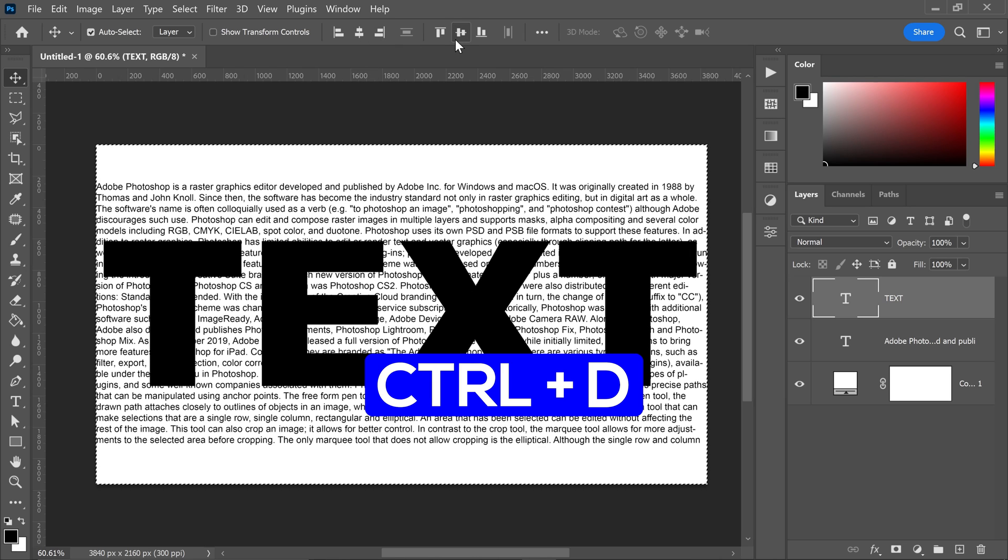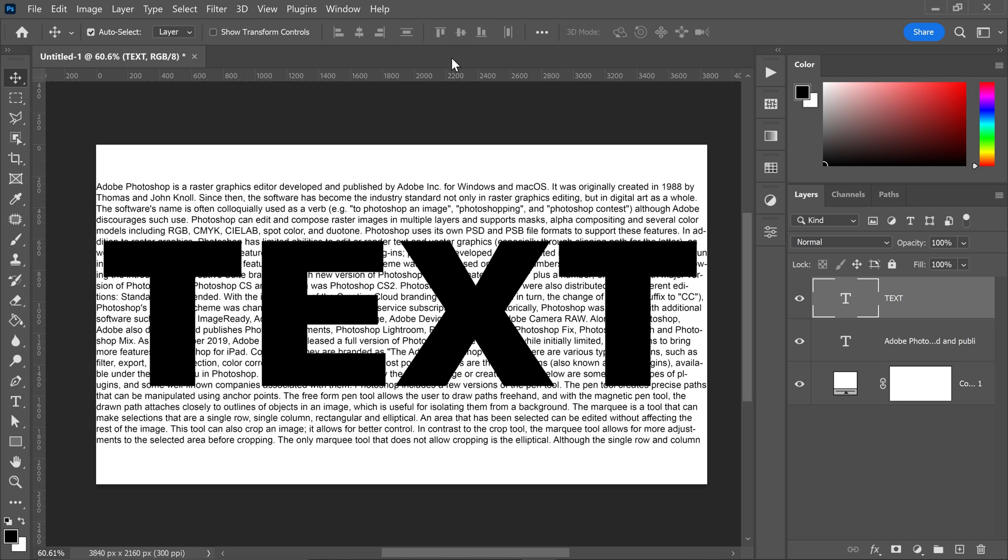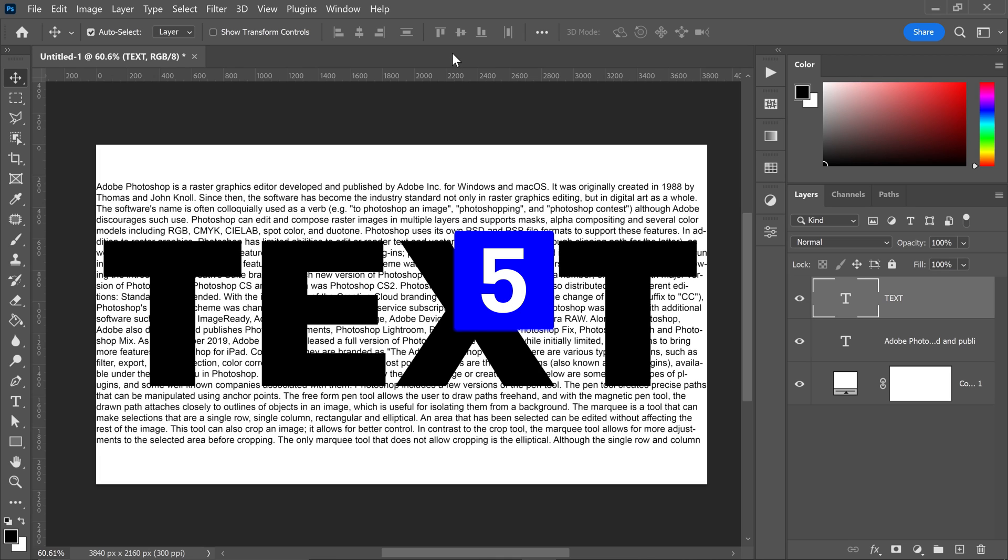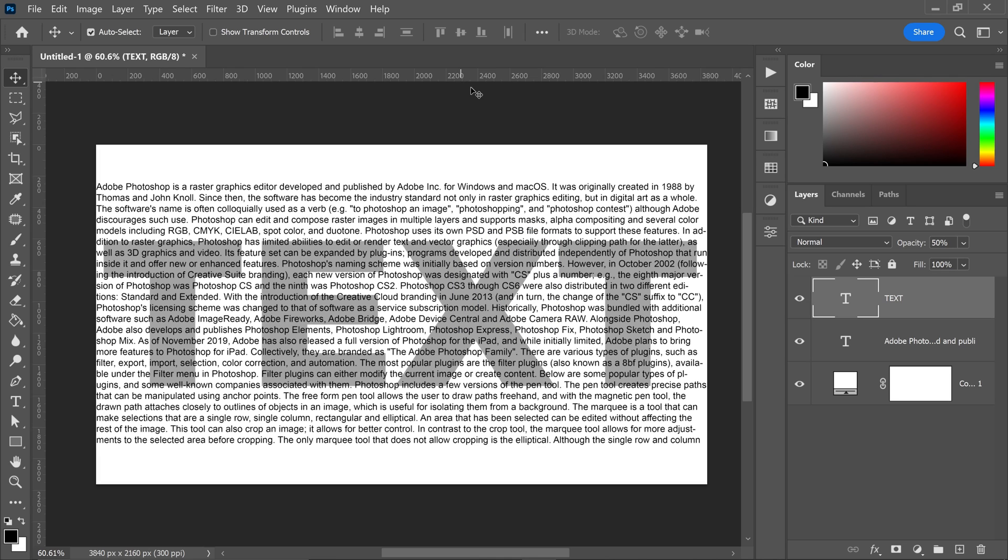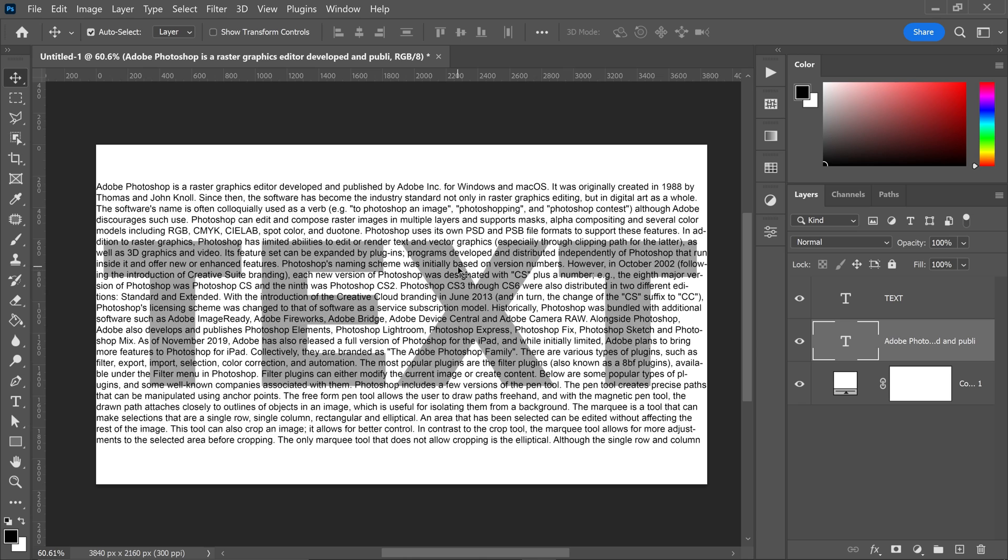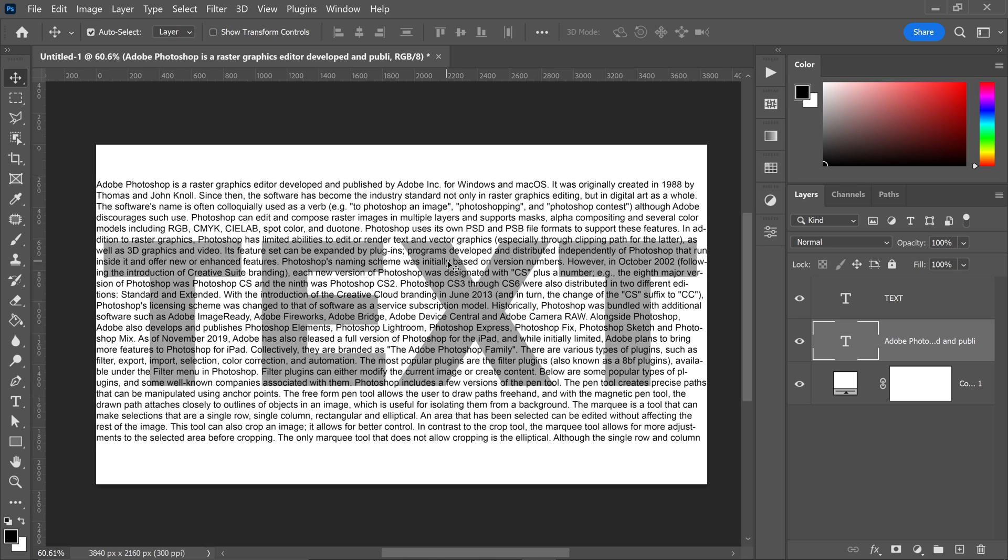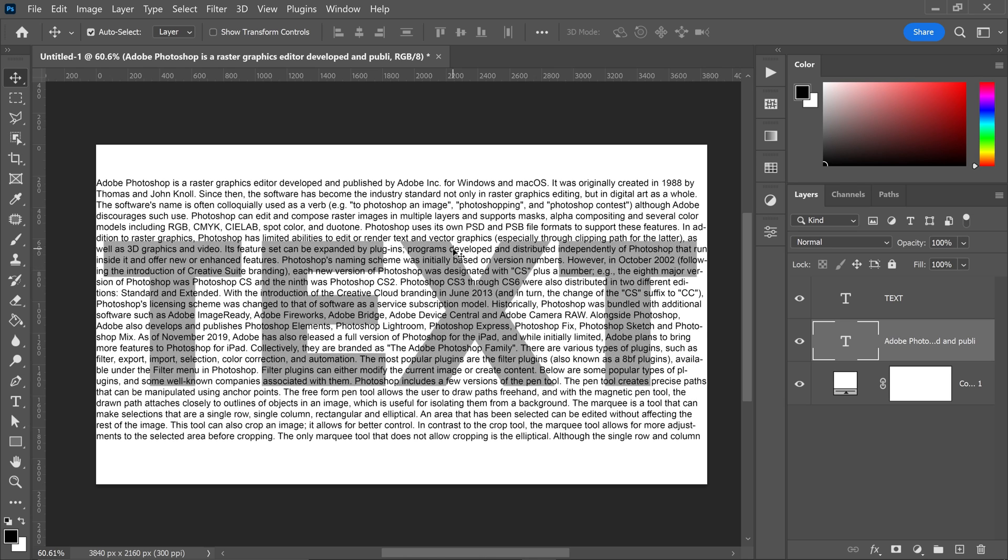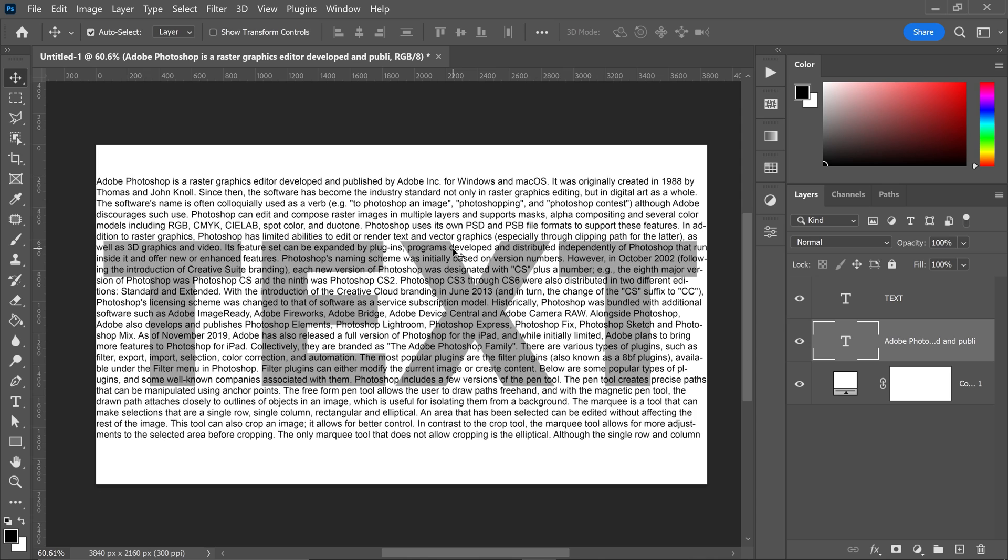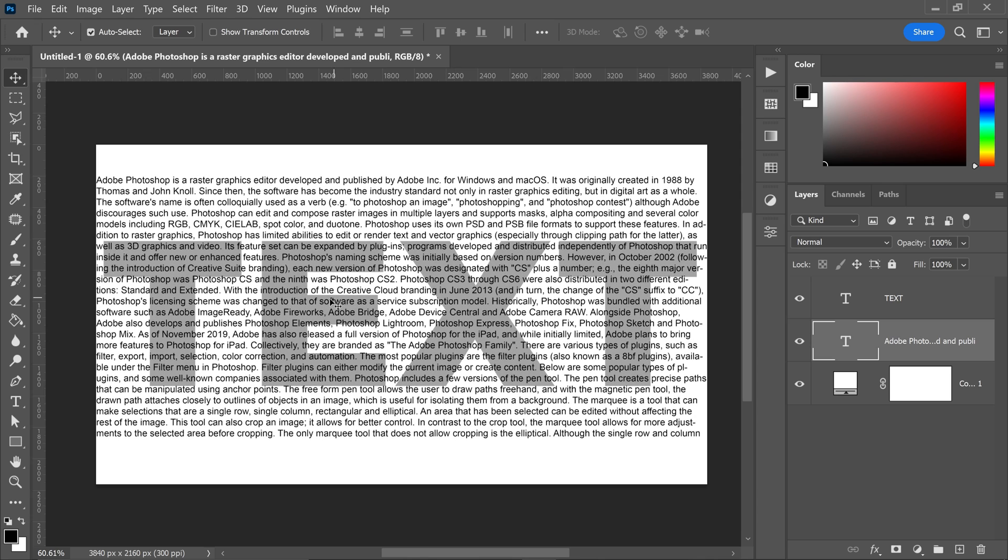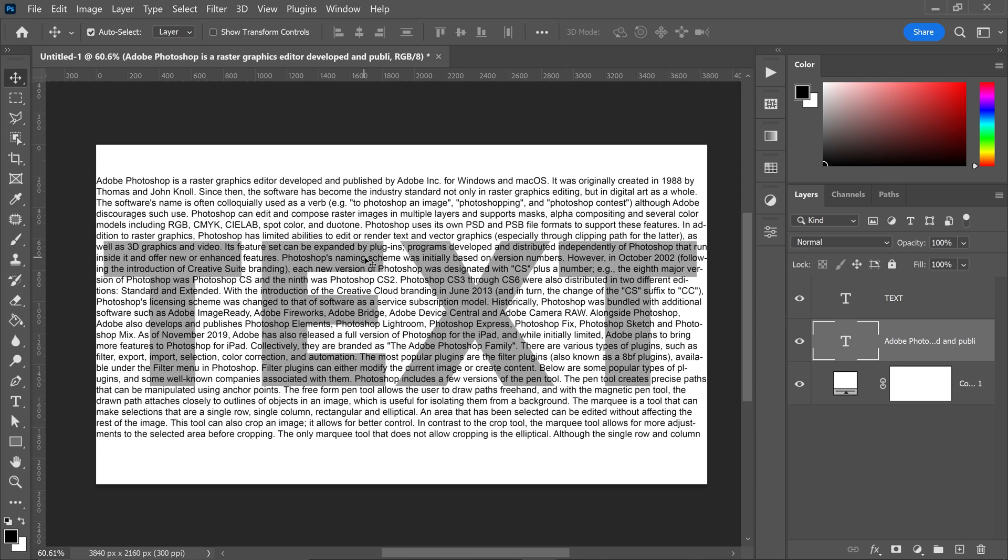Press CTRL and D to deselect it, then press the 5 key on your keyboard to lower the opacity to 50%. From here, go to the text underneath and make sure you don't have any gaps and all your text fits in nicely.